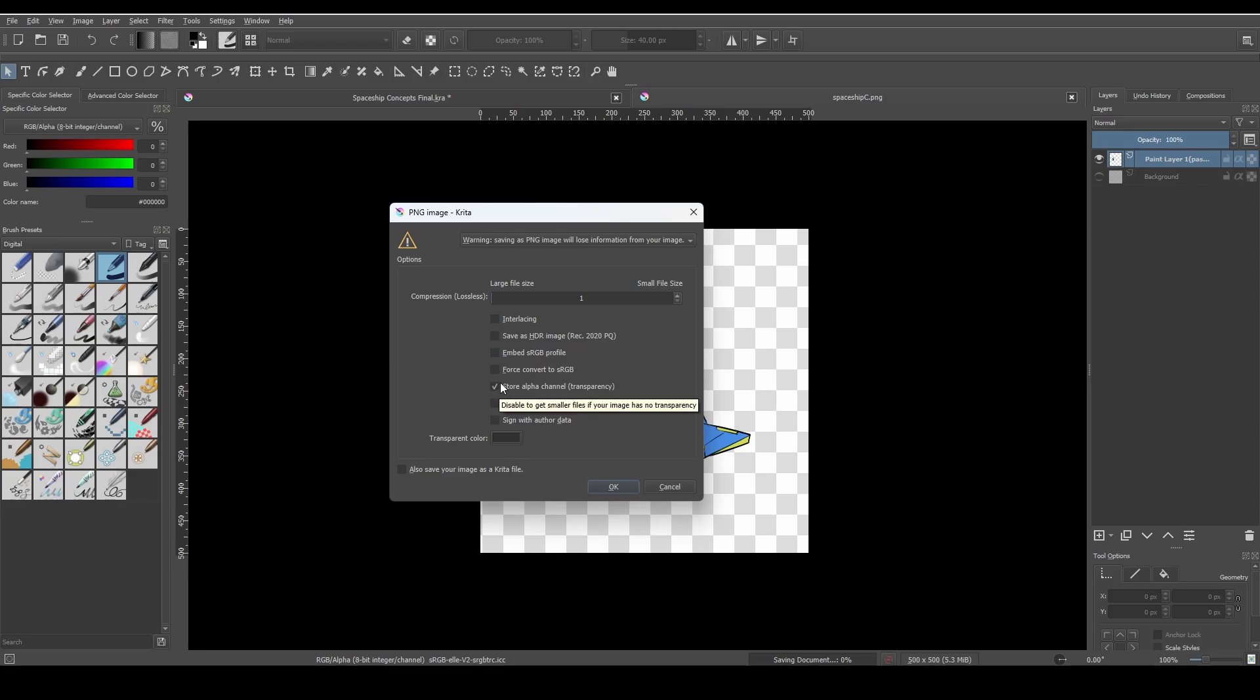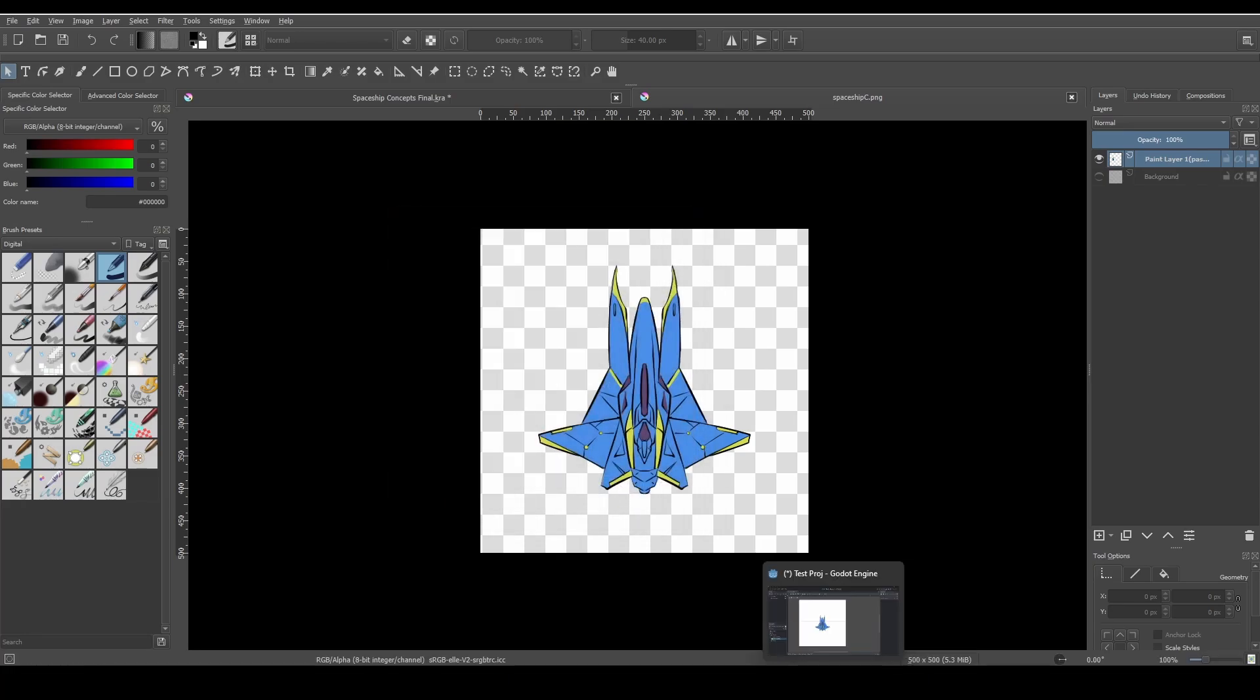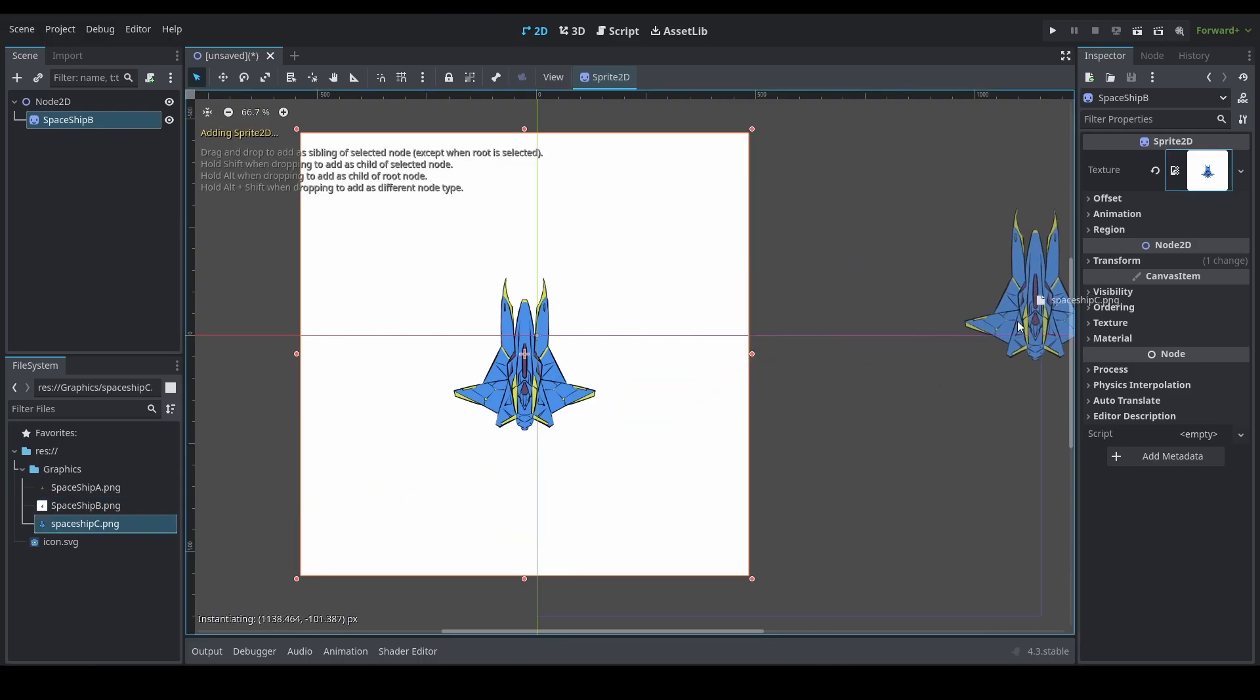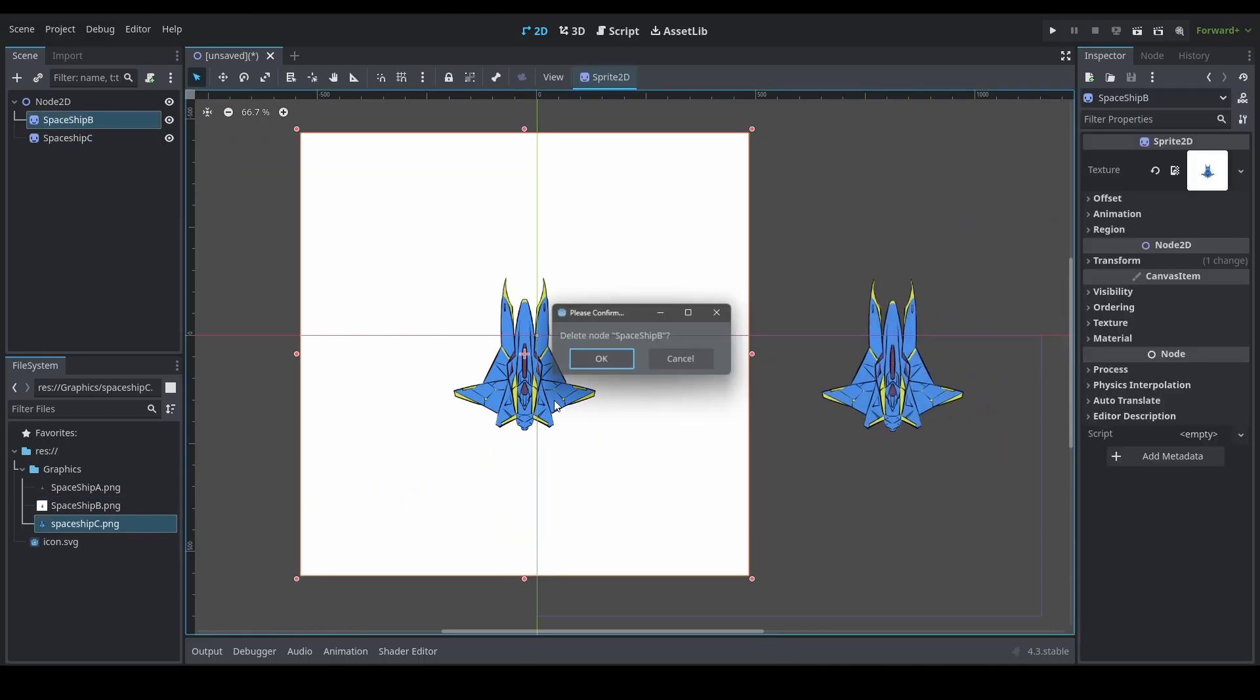So make sure that you check this and once you say OK and then head back over into Godot, now you'll notice that it comes in without that annoying background.